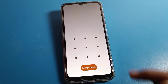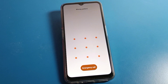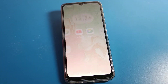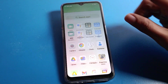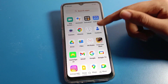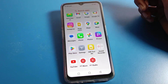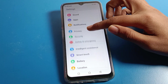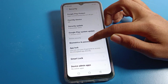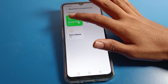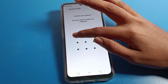Now come back to the lock screen to check the change. You can see that if you draw the old pattern it shows as wrong, and drawing the new pattern unlocks the phone correctly. So that is how you set and change the pattern lock on your lock screen.